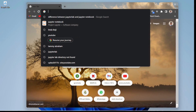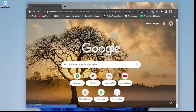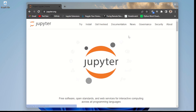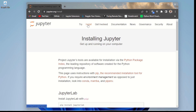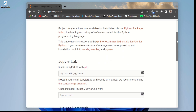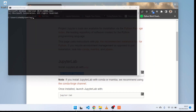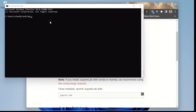Let's head to the Jupyter website. Open it, and here you need to click on 'Install' and scroll down to JupyterLab. All you have to do is install this command shown here on your Windows command prompt — just paste it and hit install.